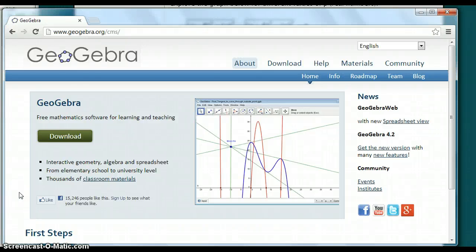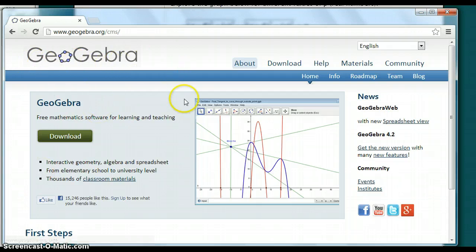In this video, we'll be talking about histograms, bar charts, box plots, and best fit lines using GeoGebra.